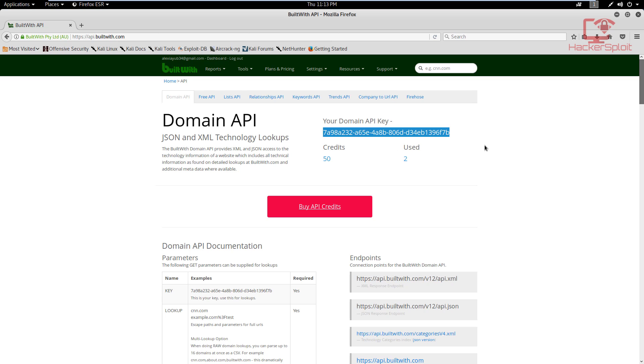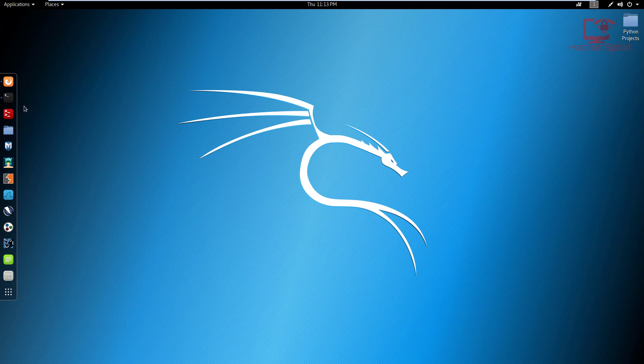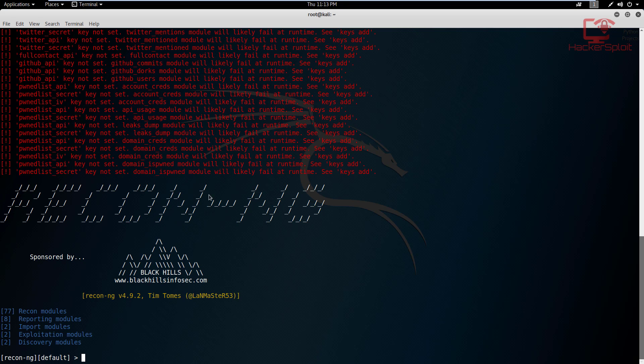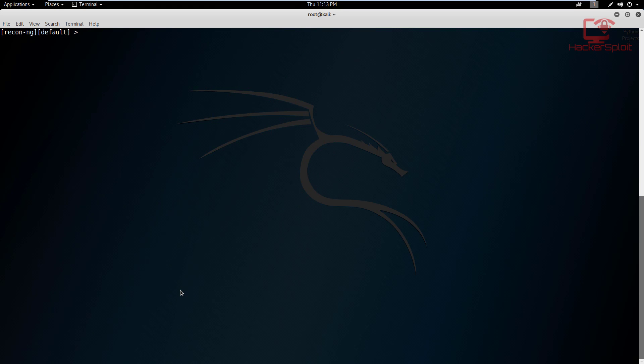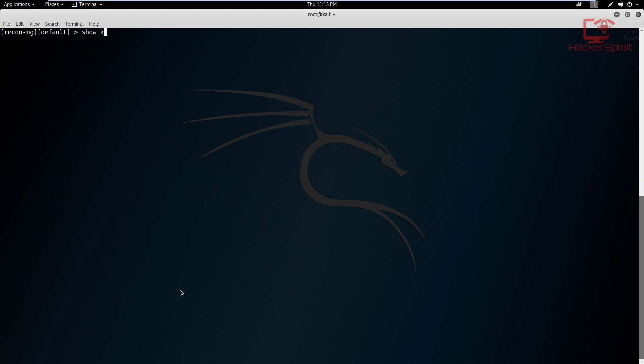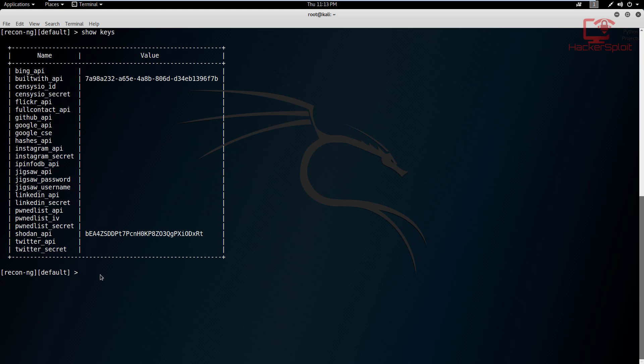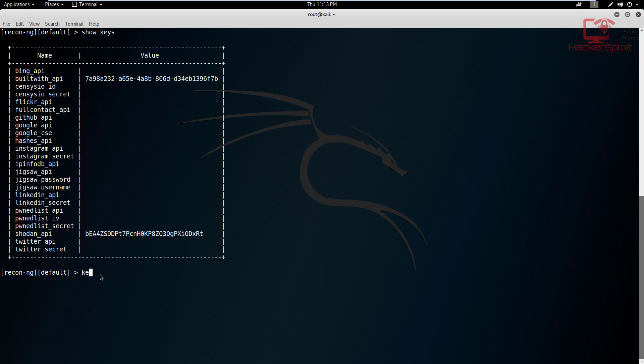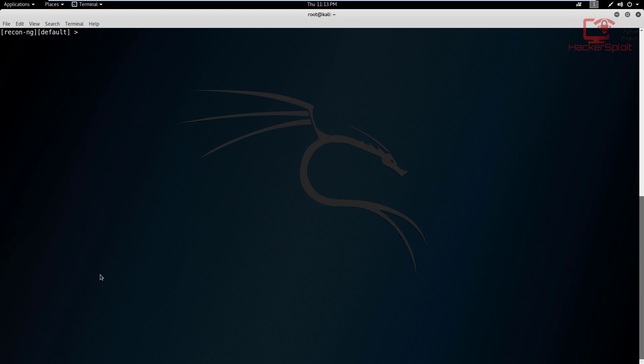Just copy your API key. Obviously, I'll refresh my API key. And in Recon NG, you can see I'm in Recon NG, and I'm just going to stay in my default workspace now because it really doesn't matter. So if I show my keys, you can see that I have added the Built With API keys. To do that is really very simple: keys add, and you select the API key Built With API, and you paste in the API over there and hit enter and you should be good. That is how to add the Built With API key.